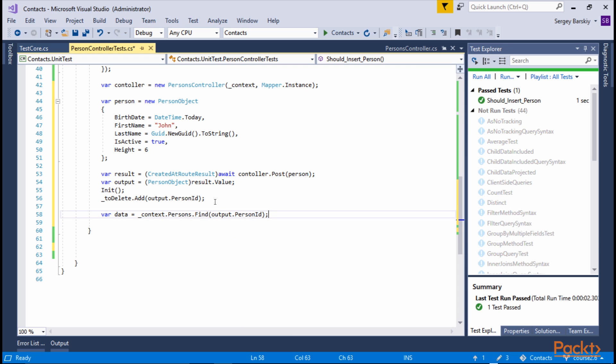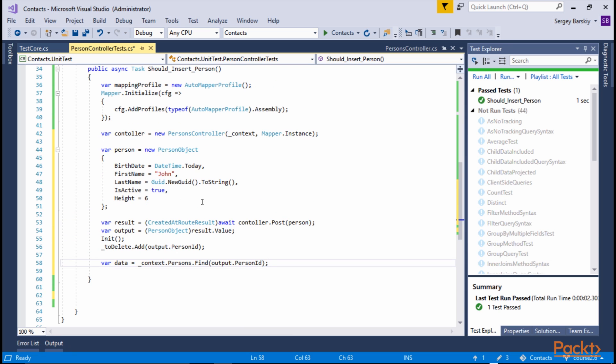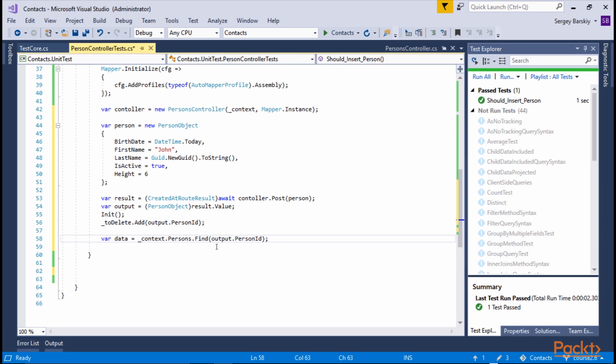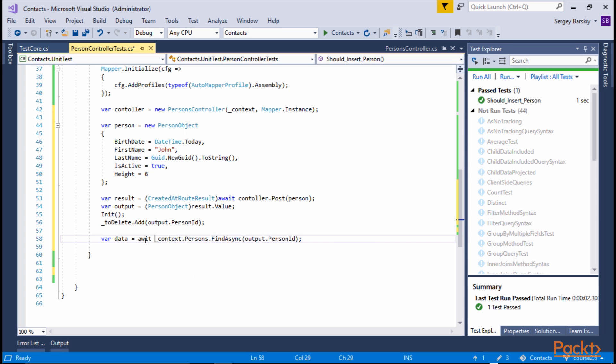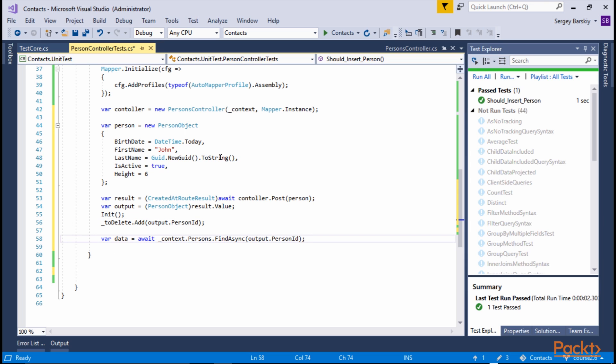If all this works, that will create and retrieve. It will retrieve our created person. If we want to, we could also use Async. And we can just await and perform the retrieval asynchronously. It's up to you, whichever way we want to do it.